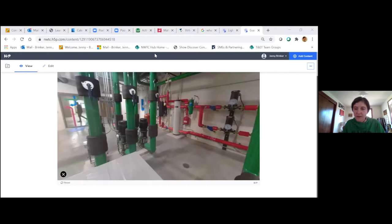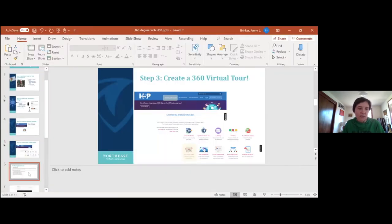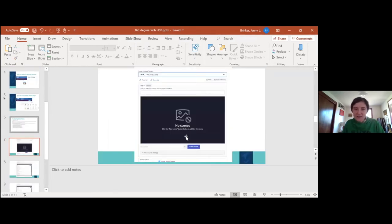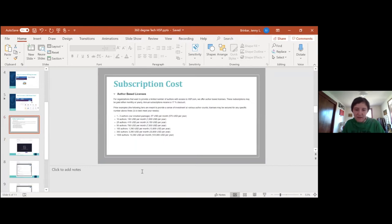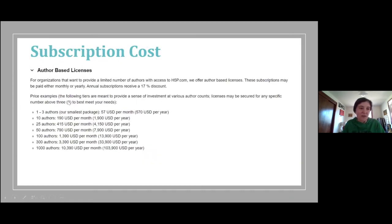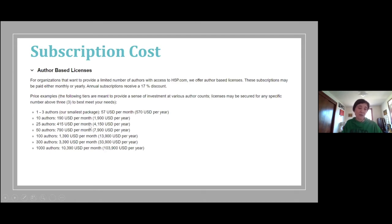That pretty much sums up how to use H5P, but I'll anticipate some questions — well, how much does the school pay for this? I pasted the subscription cost here. It does get quite pricey. If you're looking at an individual cost, it's $57 per month. And I think our school has a 10-author subscription, which is about $190 per month. So once you add that up, it is quite pricey. But if you're in a pinch and you need to teach about your building for the next month, you can have a free subscription for 30 days.